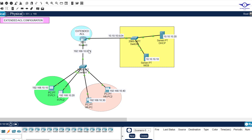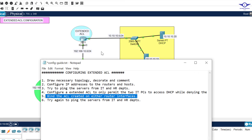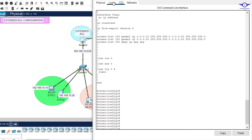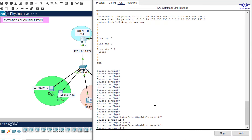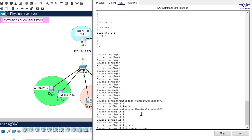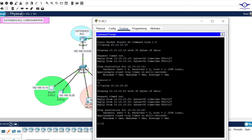Now it's time to apply the ACL to an interface. We want to apply it on GigabitEthernet 0/1 — that's step 4: bind the ACL to a router interface. I click on the router and navigate to GigabitEthernet 0/1. Under that interface I enter: ip access-group 120 in. This binds ACL 120 inbound on GigabitEthernet 0/1.